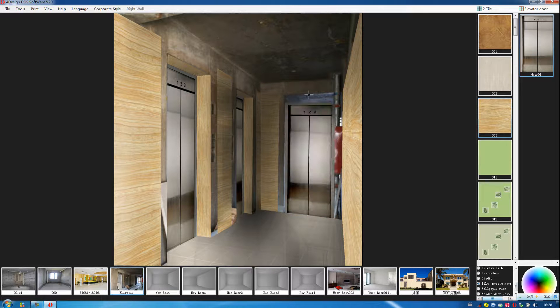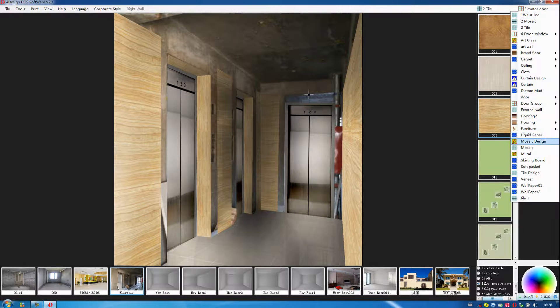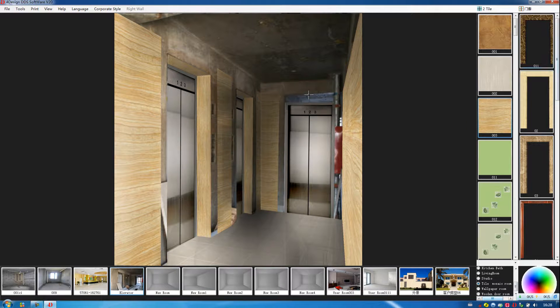Also, we can decorate another one. That is the door frame.